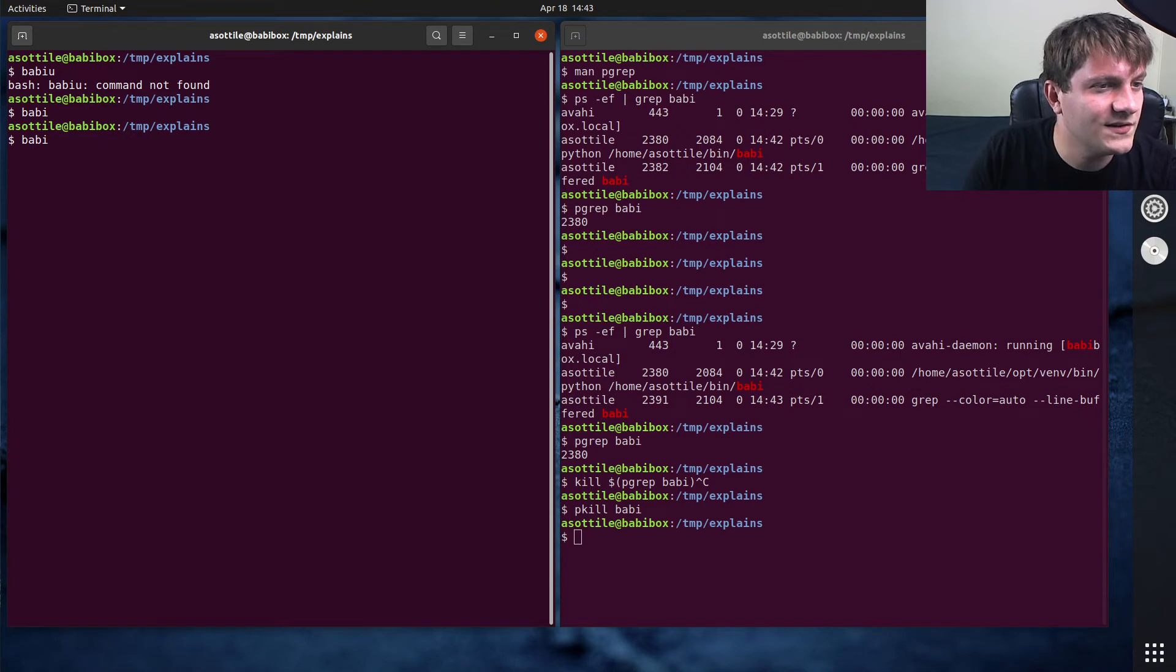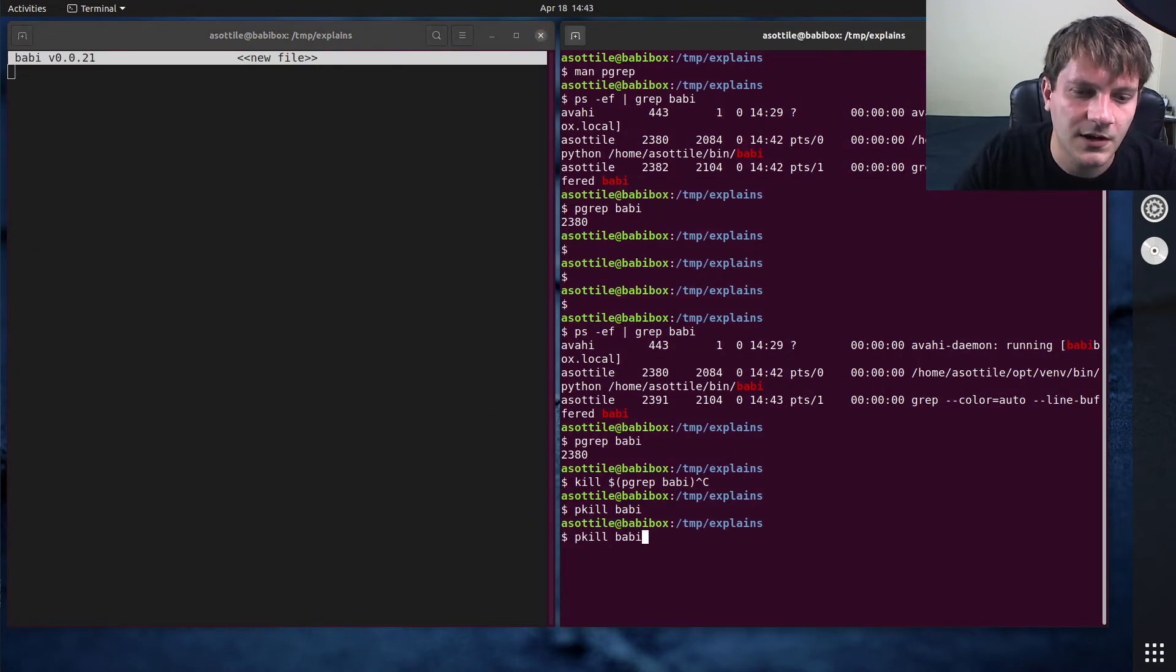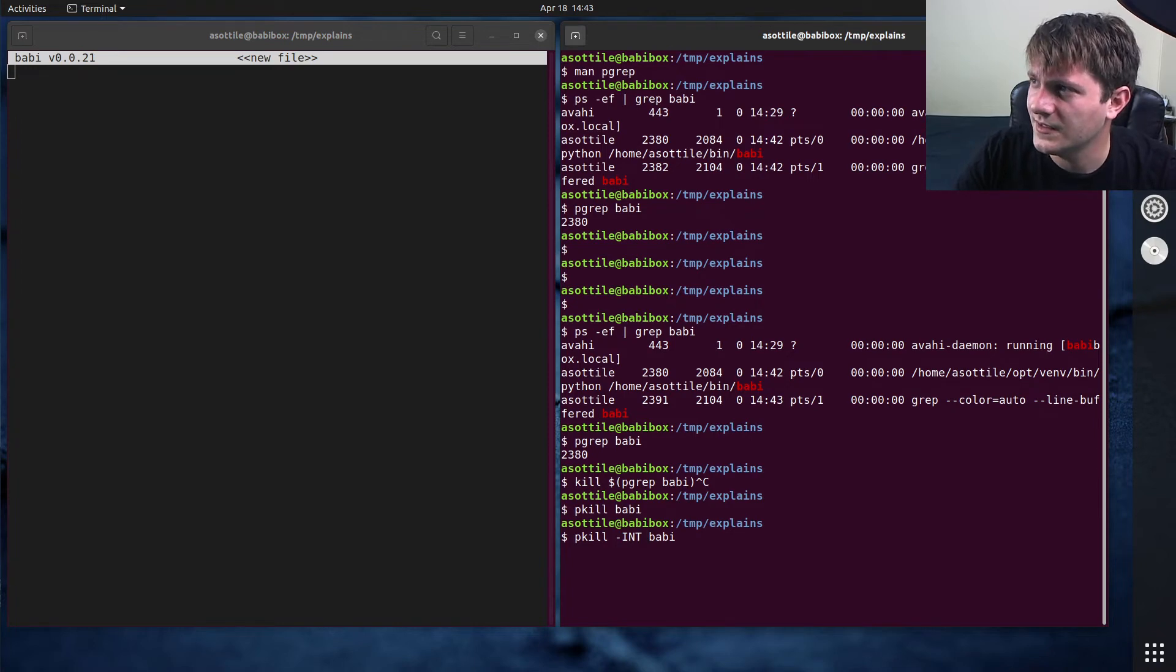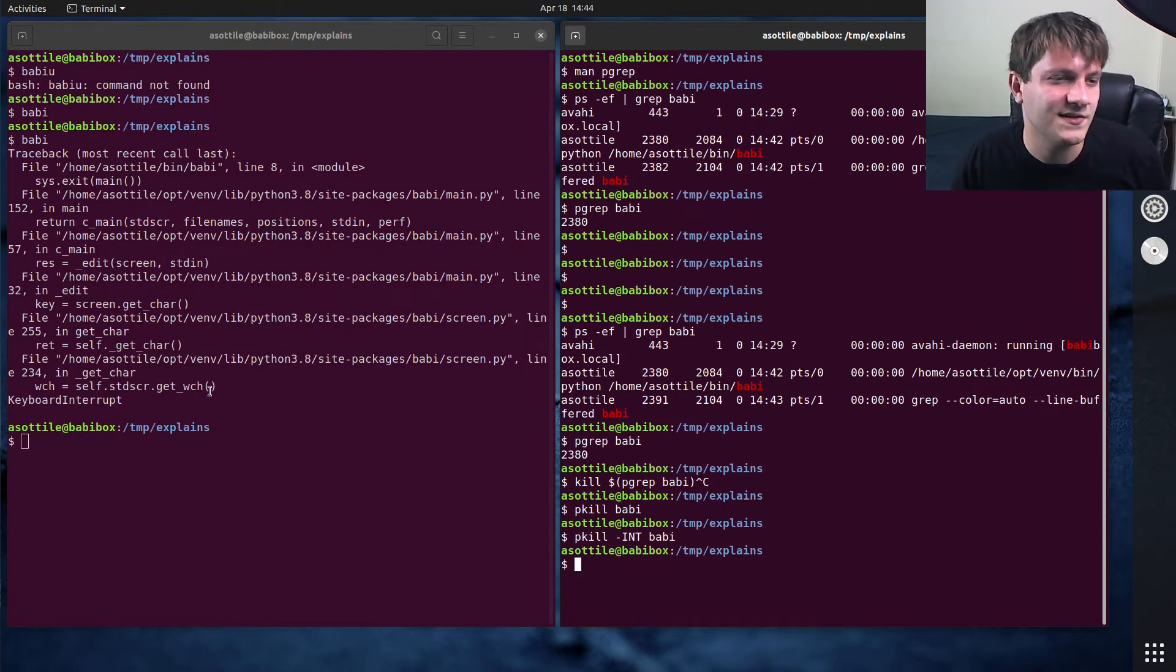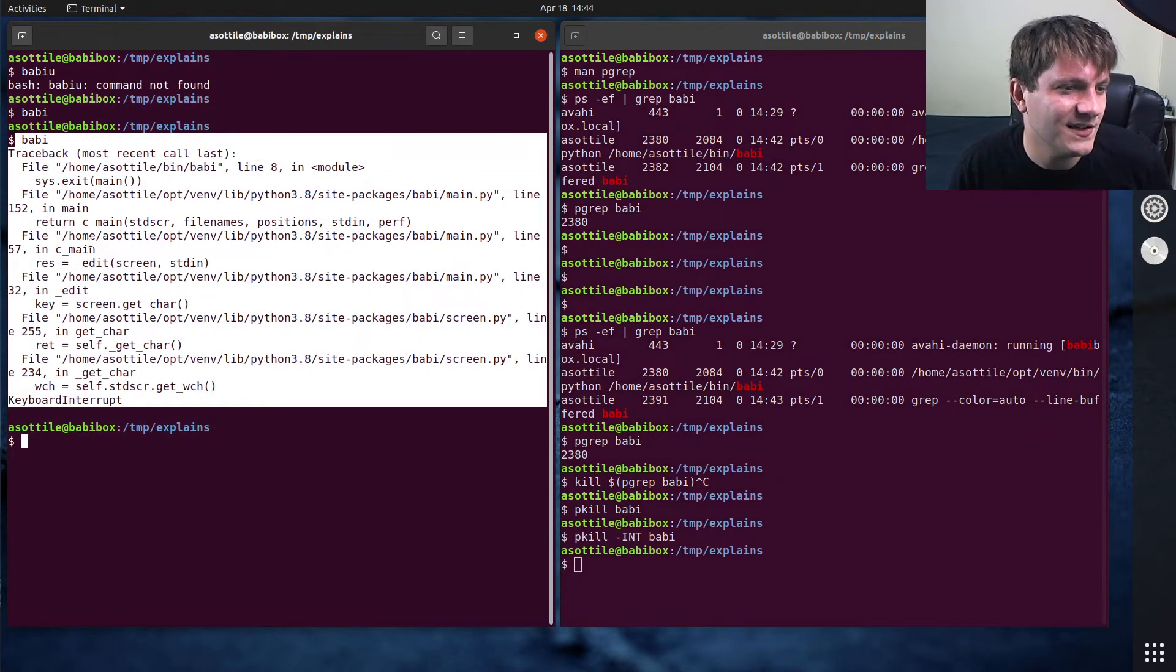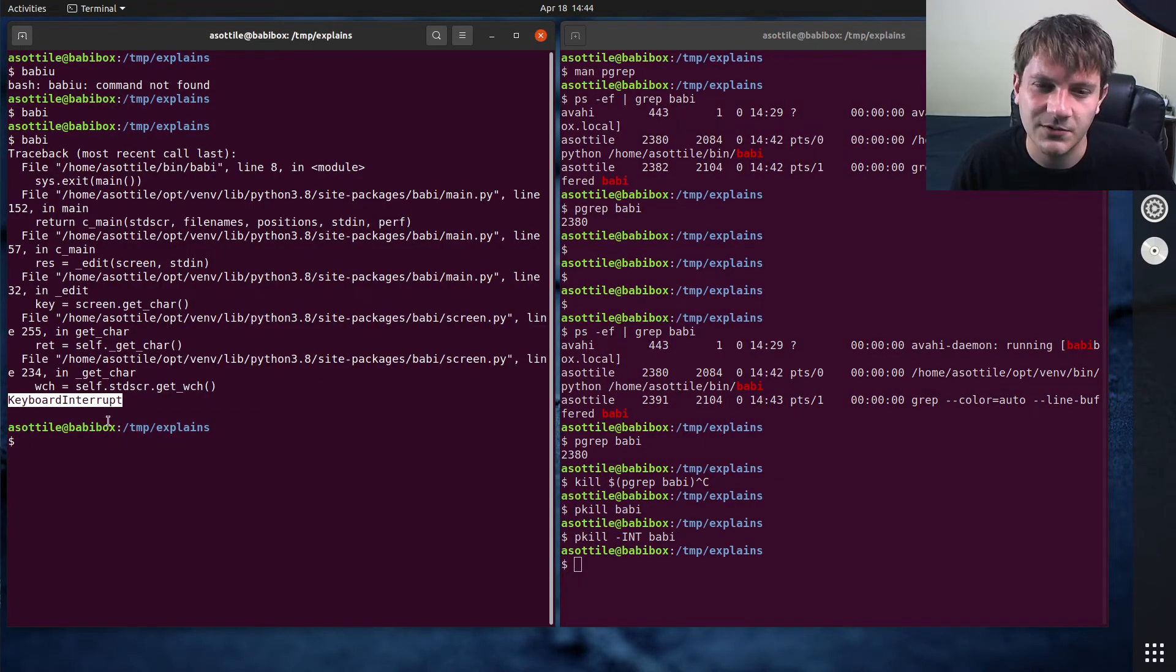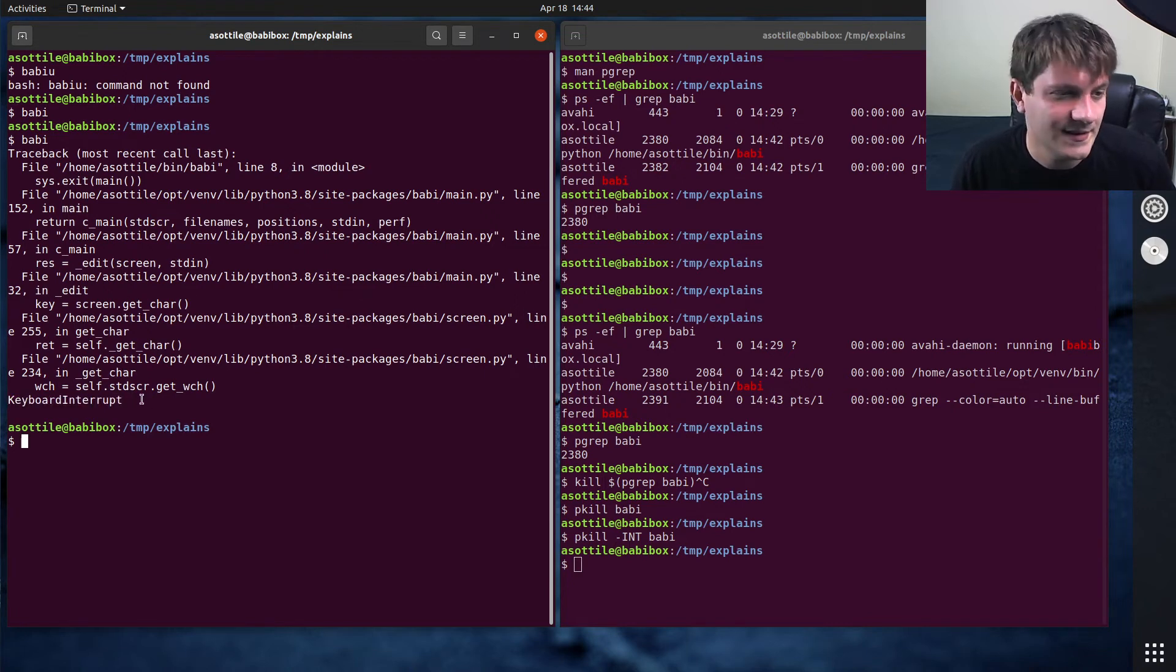You can also change the signal that's run here. So if we do pkill -int, which we'll send, I think it's -int. Yeah, we'll send SIGINT. So you can see that keyboard interrupt was sent here. That's the signal, or that's the exception that Python raises when it receives Ctrl-C or SIGINT.